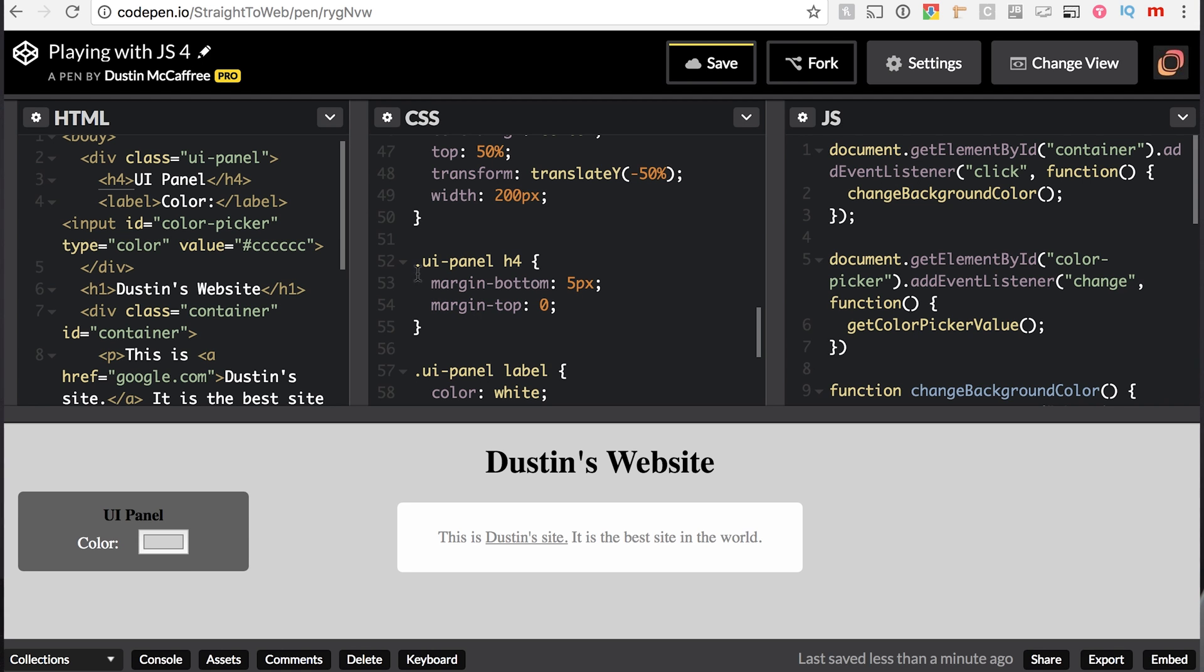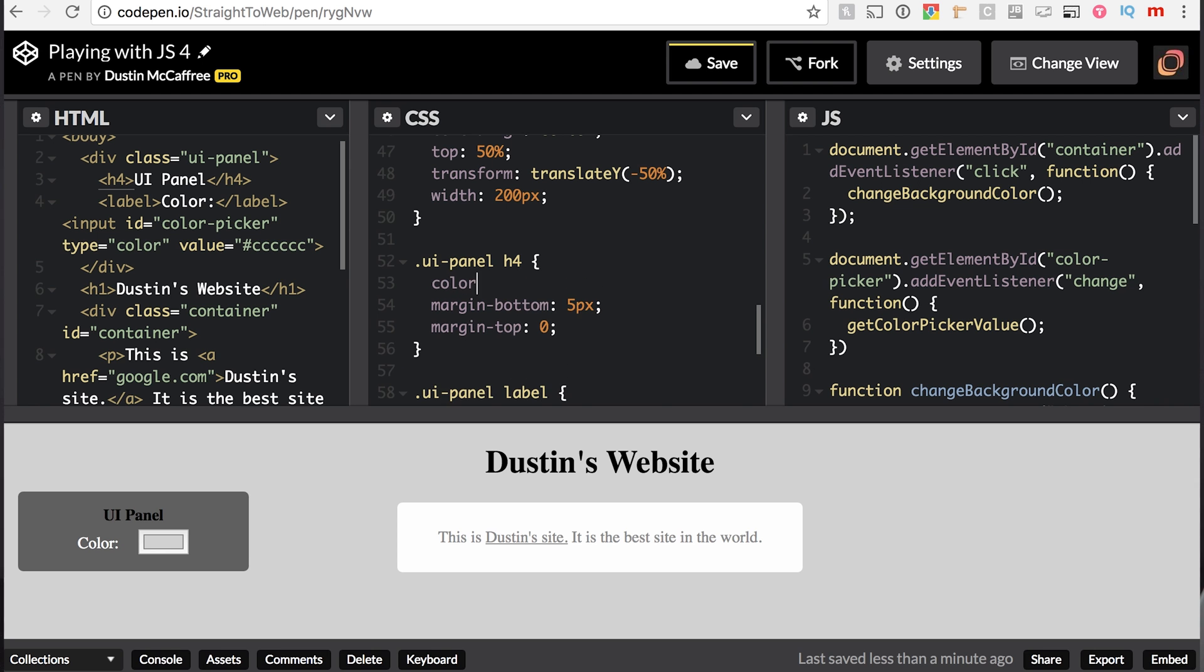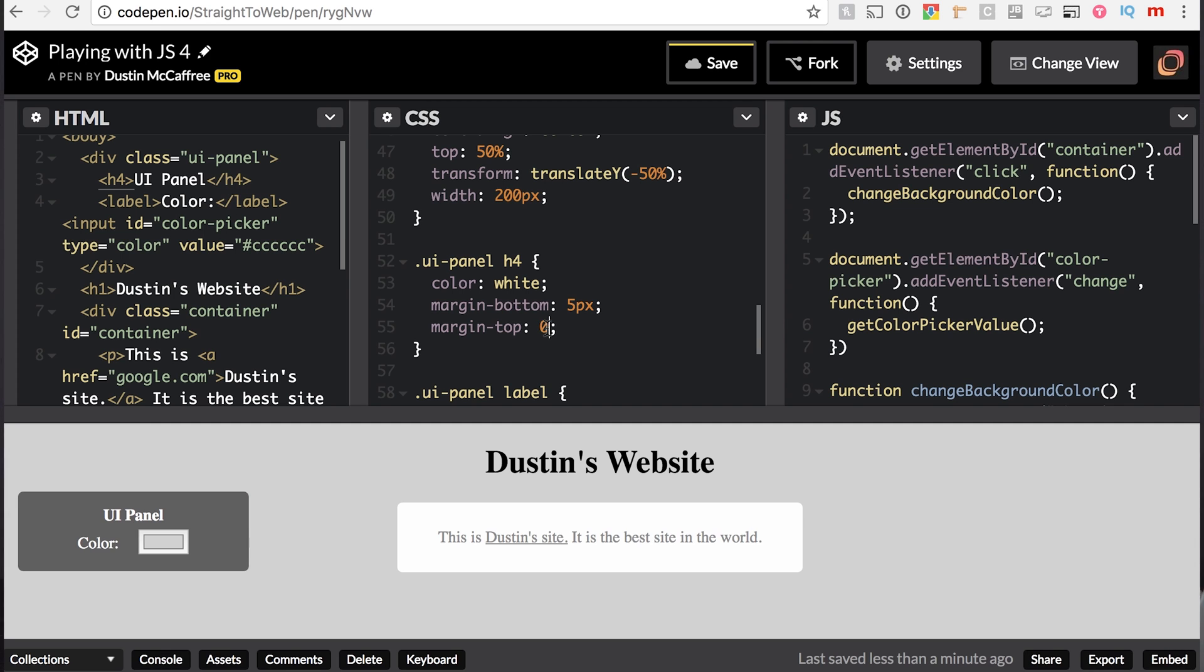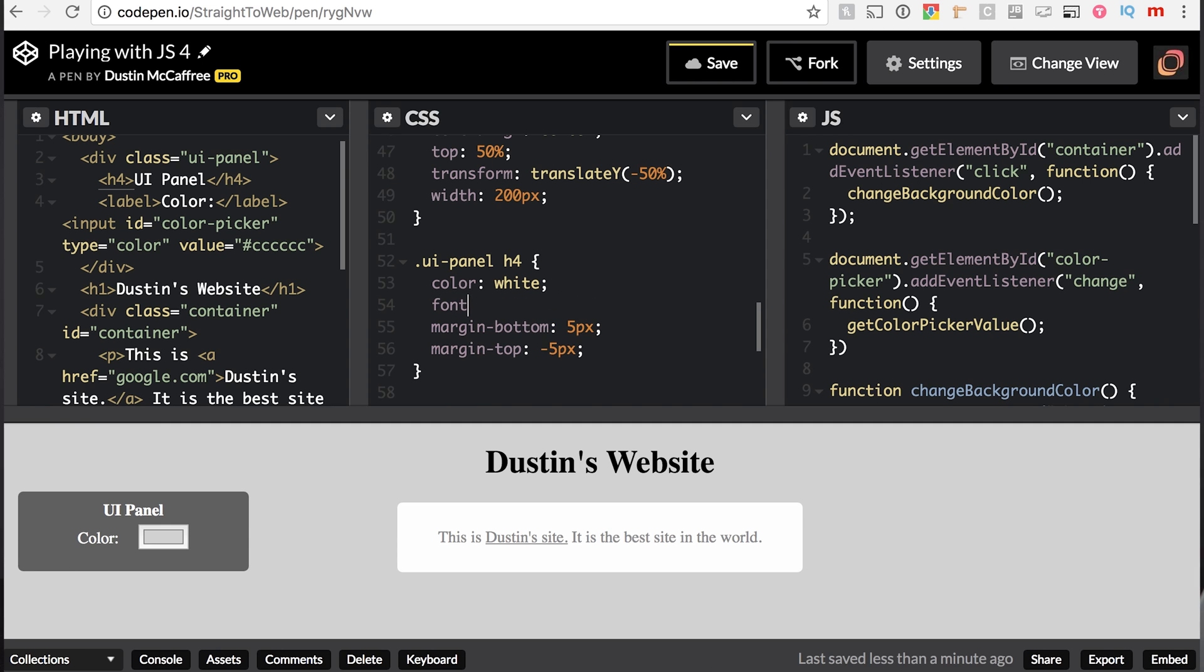We can say color white, and we can still read it. That is good. We might even say negative 5 pixels here on the margin just to move it up a little bit more. A little bit of a hacky job, but it's okay. We're doing all right here. And we'll change the font size to be just a little bit bigger. We'll say 16 pixels. That's about what we were. Let's go 18.